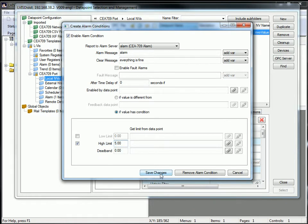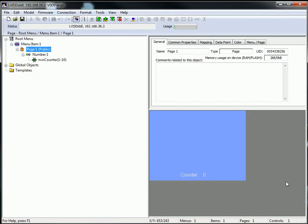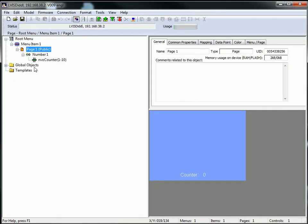Click save changes to end the configuration. We have prepared our alarm server and configured our alarm condition. By clicking the close button we can switch back to the main menu.